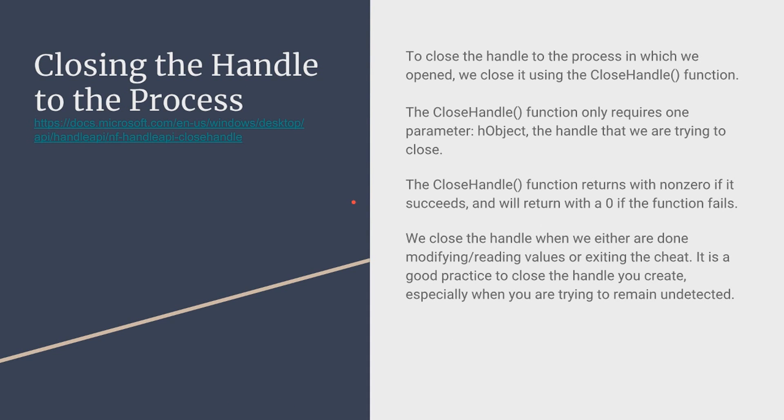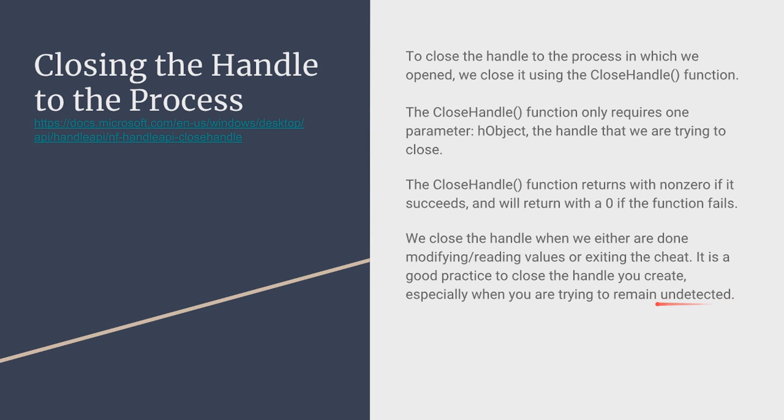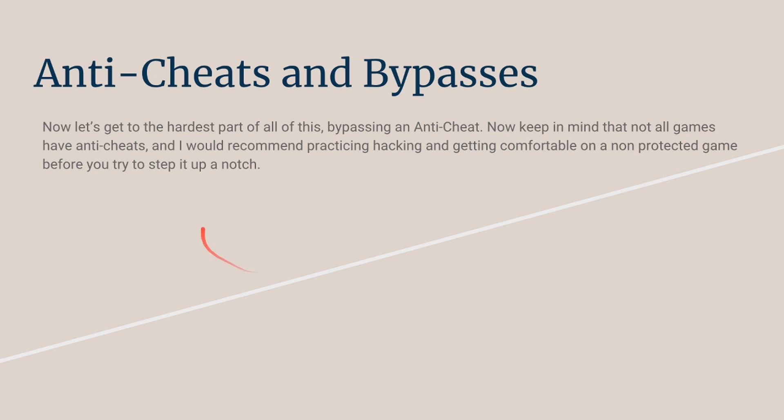Closing the handle to the process. Now this is necessary and it's a very good practice, whatever you open you have to close logically, so we use the OpenProcess handle before now we're going to be using the CloseProcessHandle. Now the CloseProcessHandle is simple to do, you do CloseProcess and the only value that it takes in is the object handle so you'll just put in the object handle in the parameters and it's a good practice especially if you're trying to remain undetected.